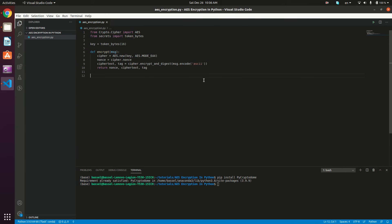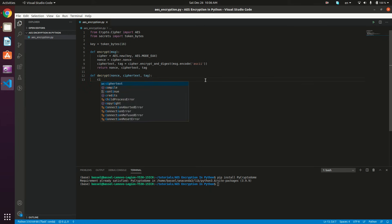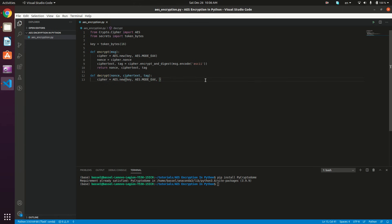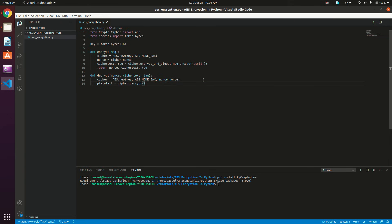Let's now define the decrypt method: def decrypt. This decrypt method is going to take the nonce, the cipher text, and the tag. We're going to construct our cipher object: cipher equals AES.new, we give it the key, the mode AES.MODE_EAX, and then we give it our nonce with nonce equals nonce. Now we have our cipher object; we just want to get the plain text: plain_text equals cipher.decrypt, and we give it the cipher text.